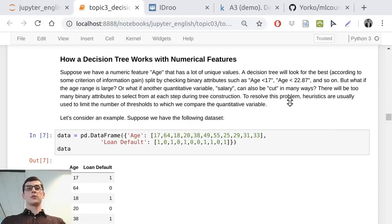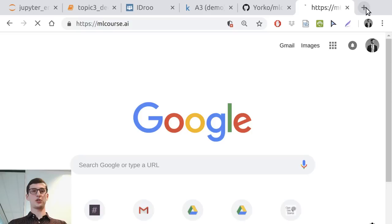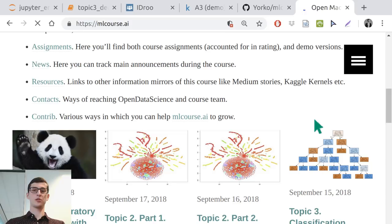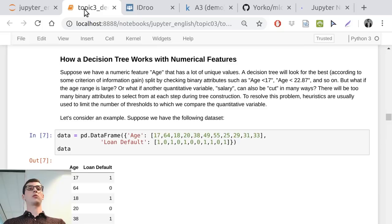Just before we start coding, some more remarks. In topic 3, which is most easily accessed on the main site, we cover classification, decision trees, and k-nearest neighbors. Just a couple more details.